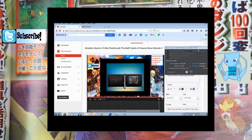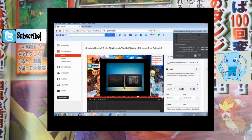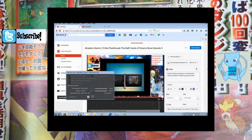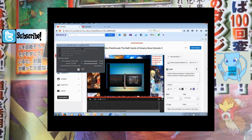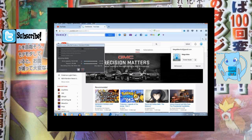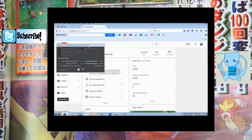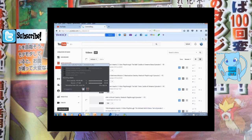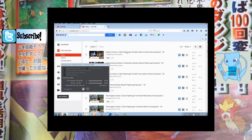We're gonna delete it just because I need to show you guys how to do it from scratch. If you go to YouTube, make sure to go to Creator Studio, after that go to your videos, and it'll be under annotations.